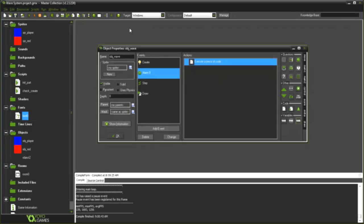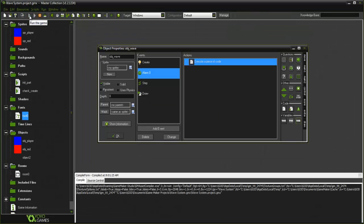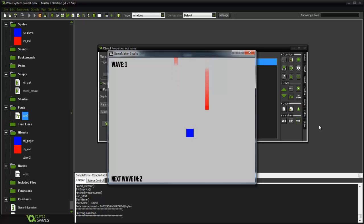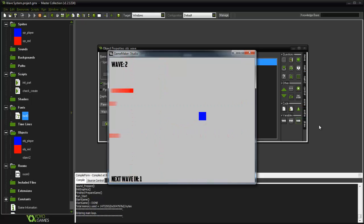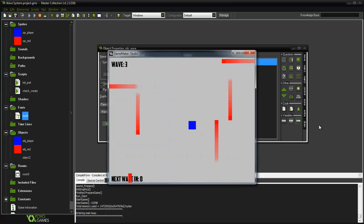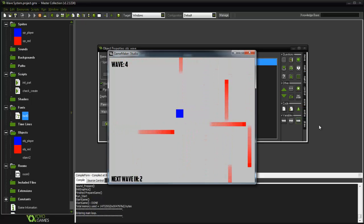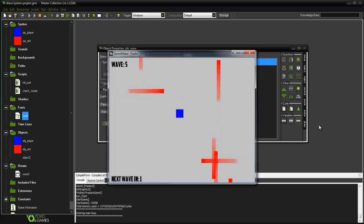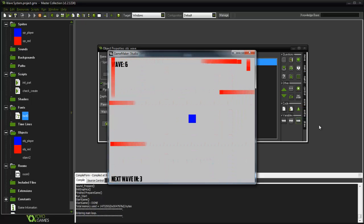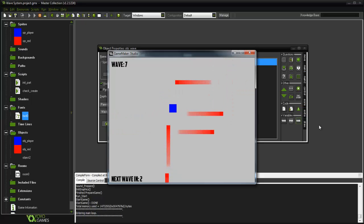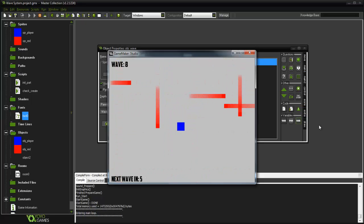Welcome back to another Game Maker tutorial. Today we're creating a wave-type system. I've set up the project — you're this cube, and enemies come from different angles of the screen. As waves get higher, it becomes more difficult to survive. This uses random spawns, so every playthrough will be different.